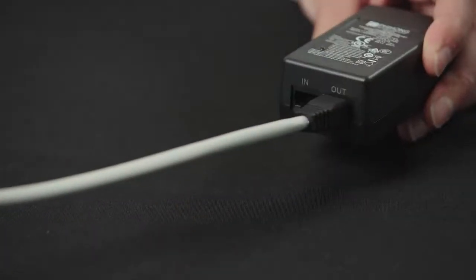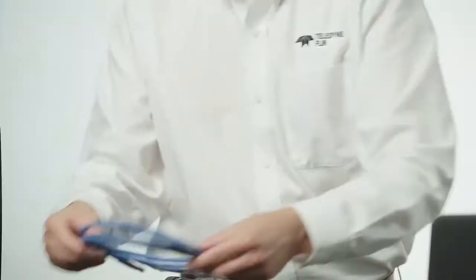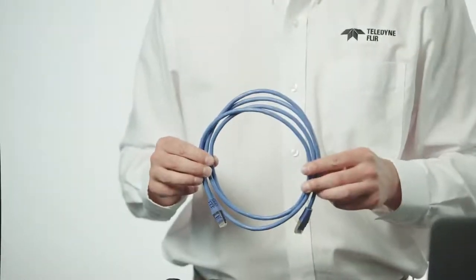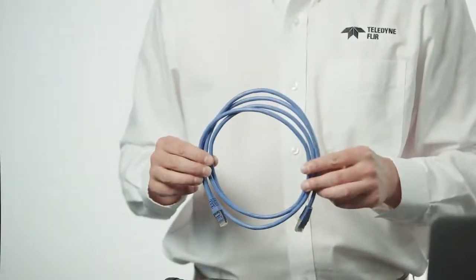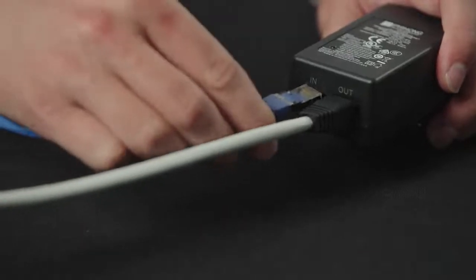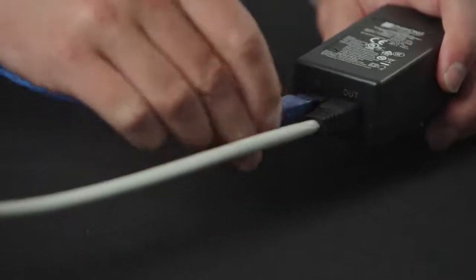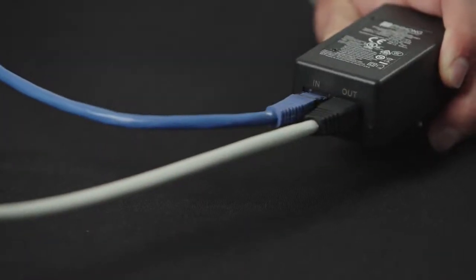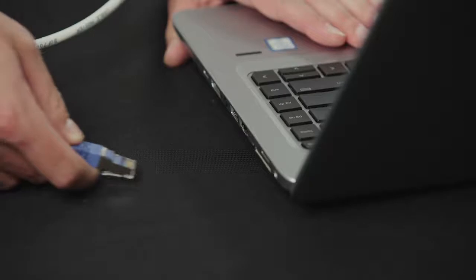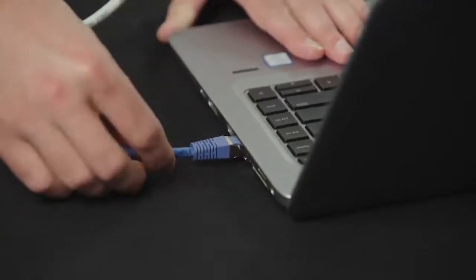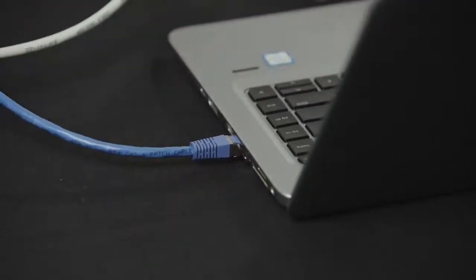To connect the camera to the computer using the PoE injector, I recommend using the 2 meter Ethernet cable supplied with the kit. You will want to plug one end of the Ethernet cable into the port on the PoE injector labeled in and then plug the other end of the cable into an available Ethernet port on the host computer.